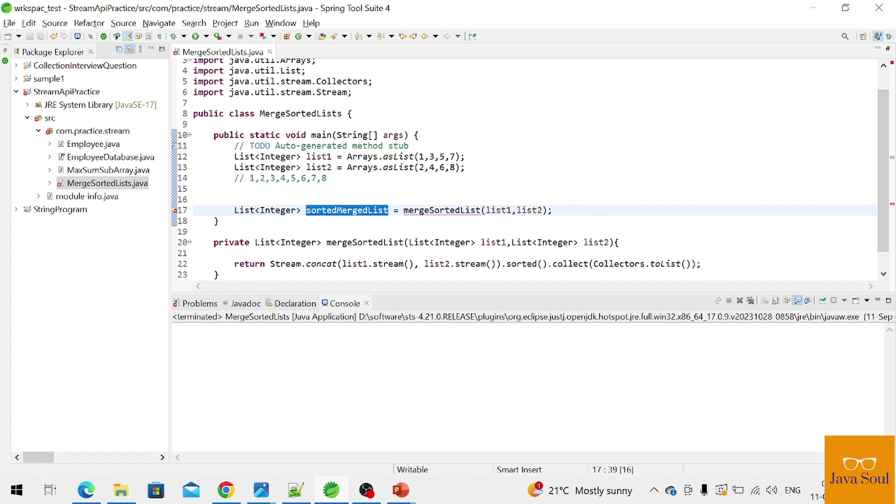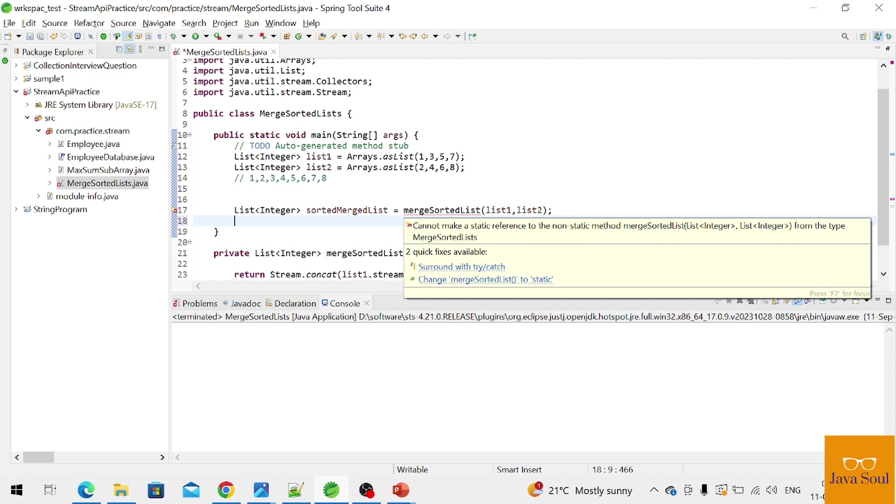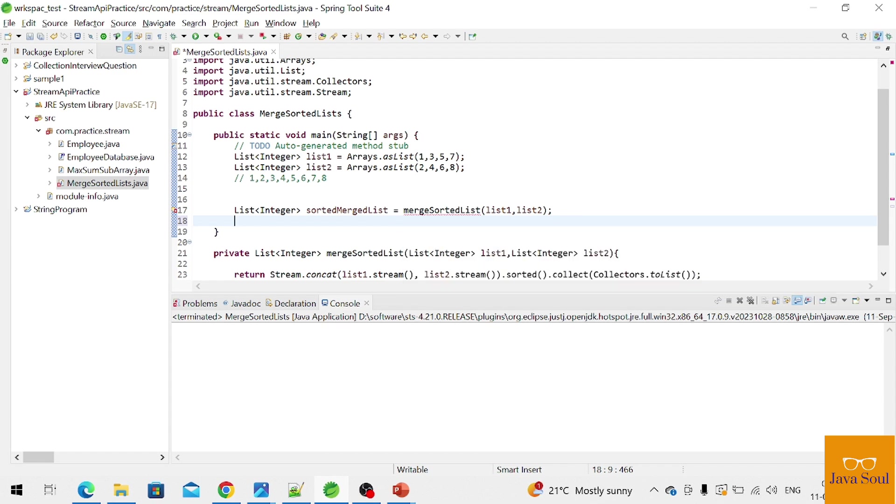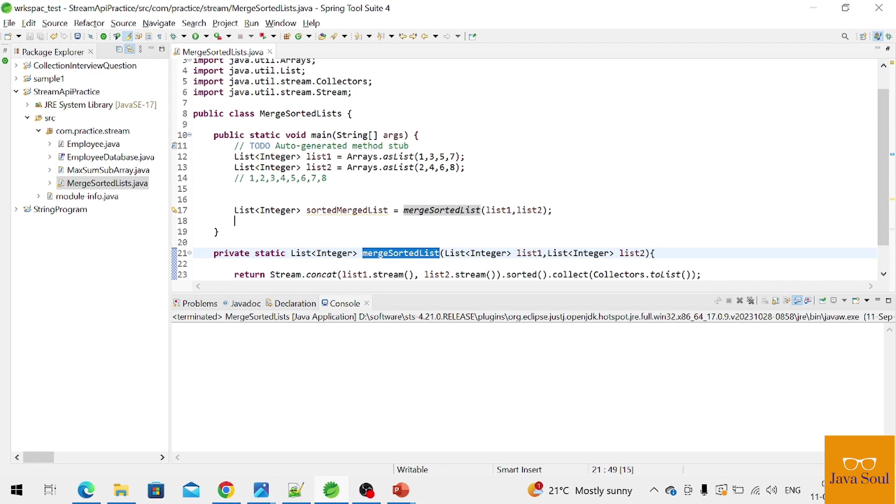Now we'll print it. What's wrong with this? Change it to static, okay, private static. Because we are calling this function inside a static method, so we need to make it static.